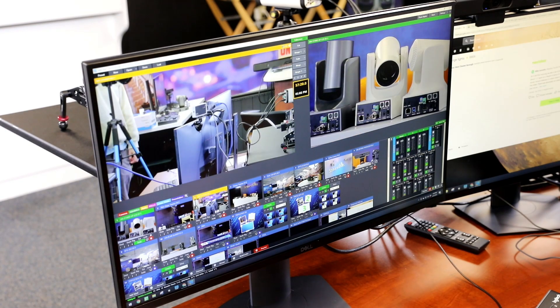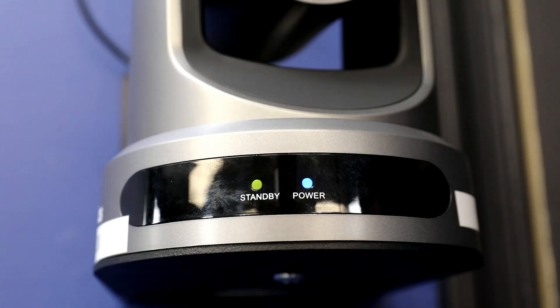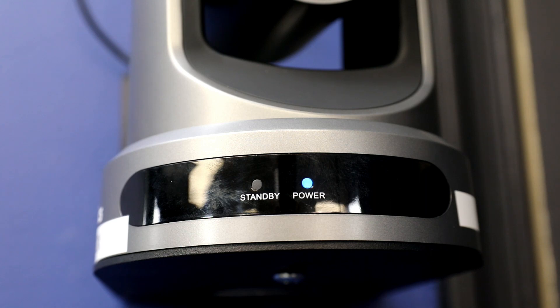PTZOptics has worked with vMix to use the standby indicator light on every camera as a tally light. If the standby light is off, this will indicate the camera is not in preview or program.